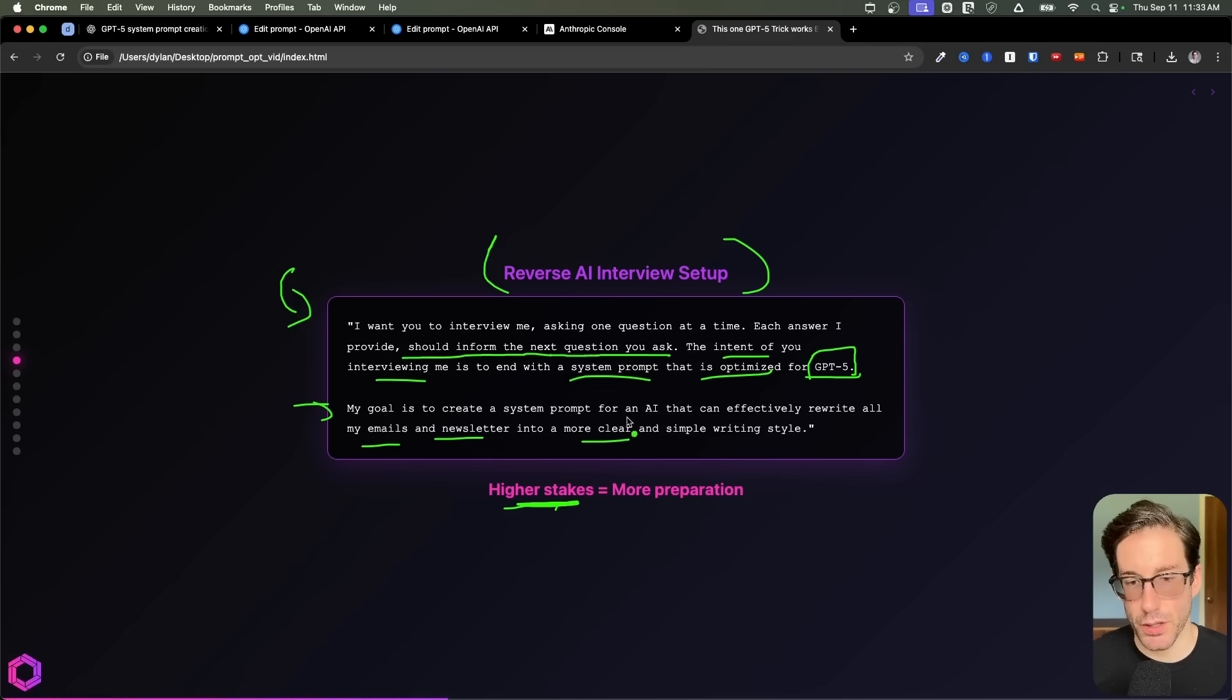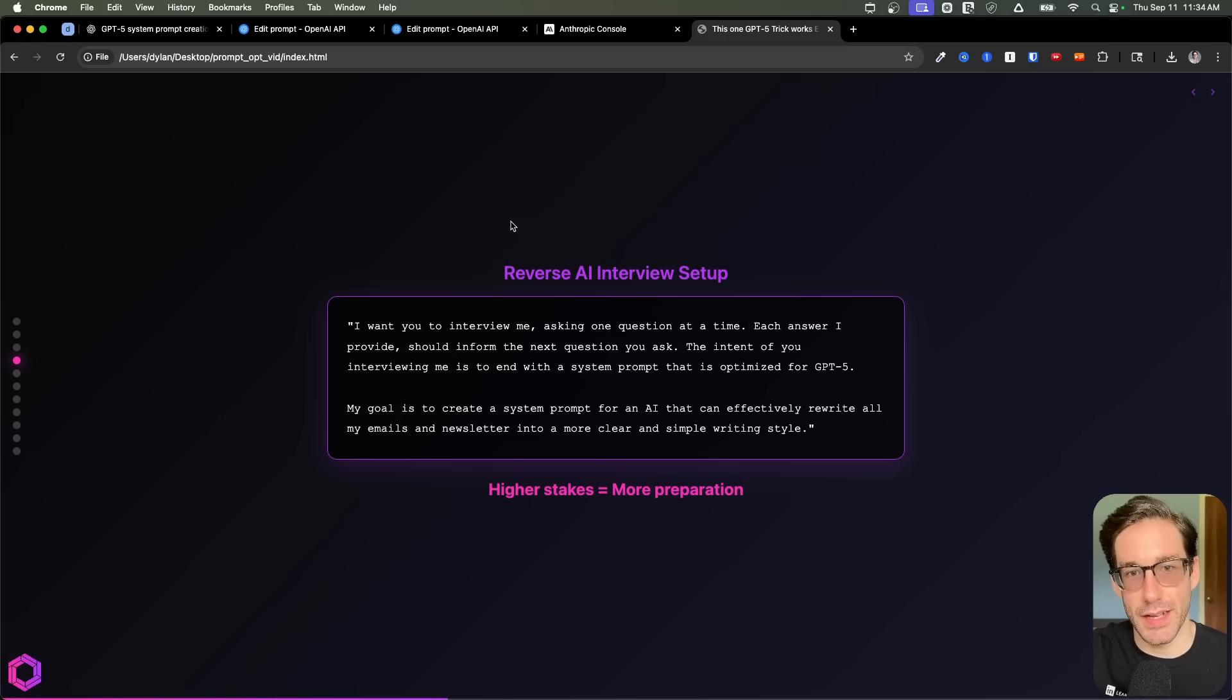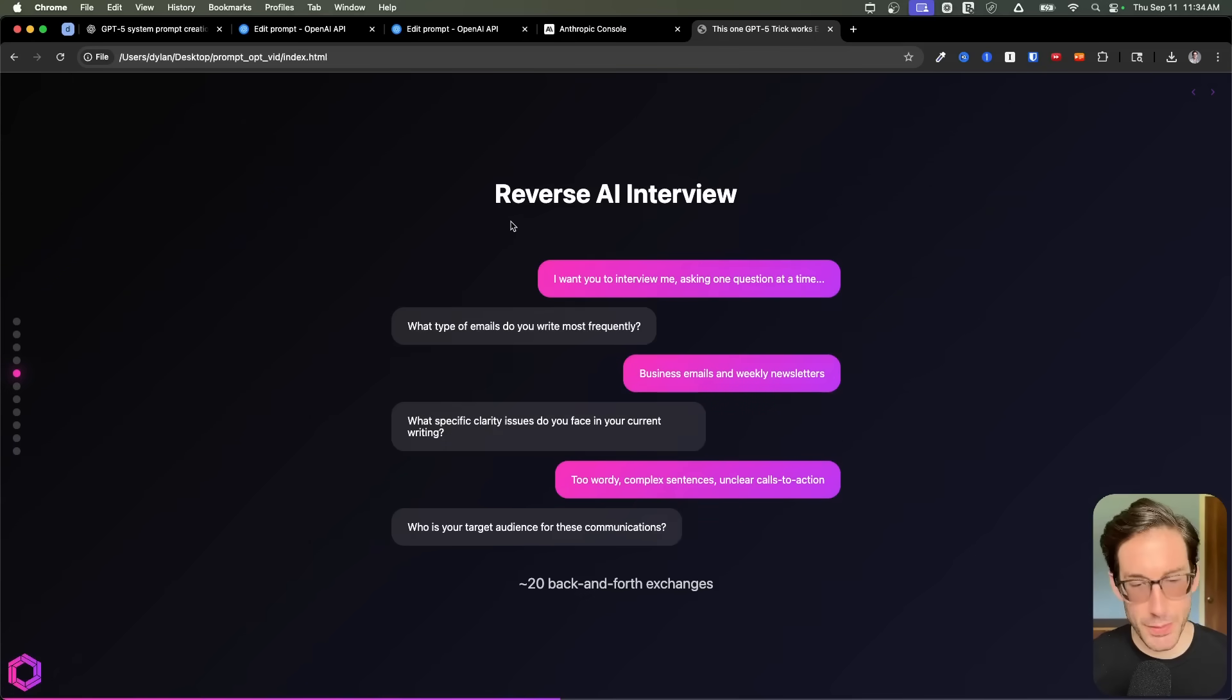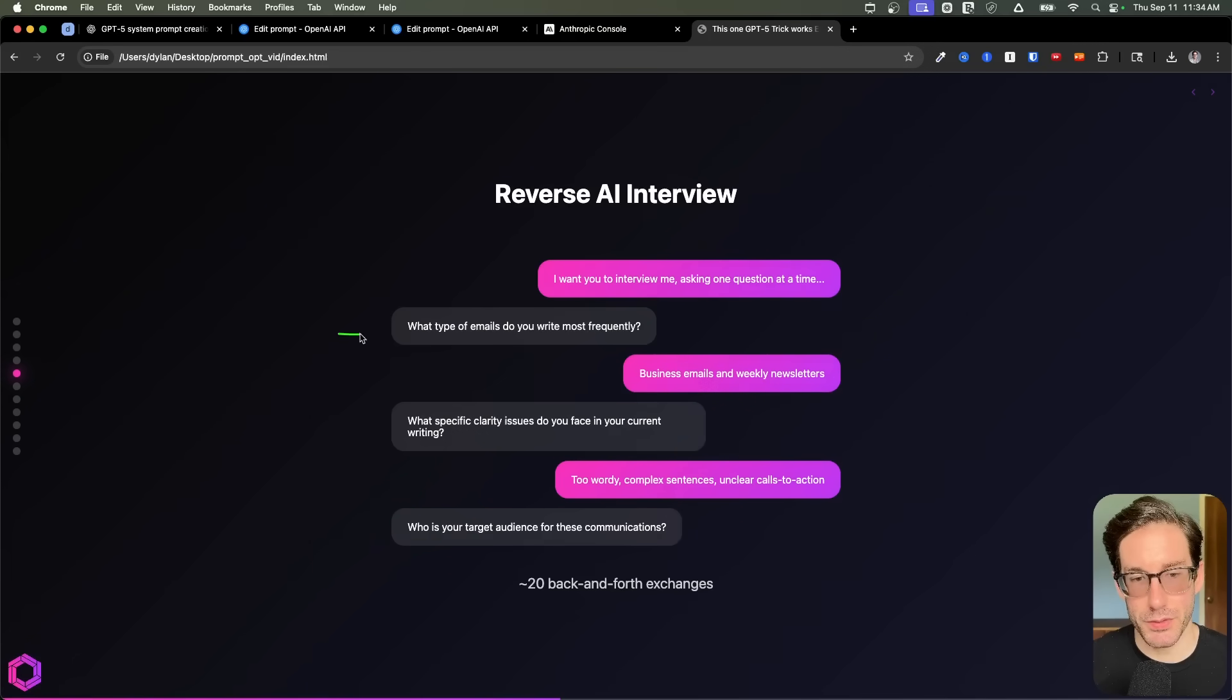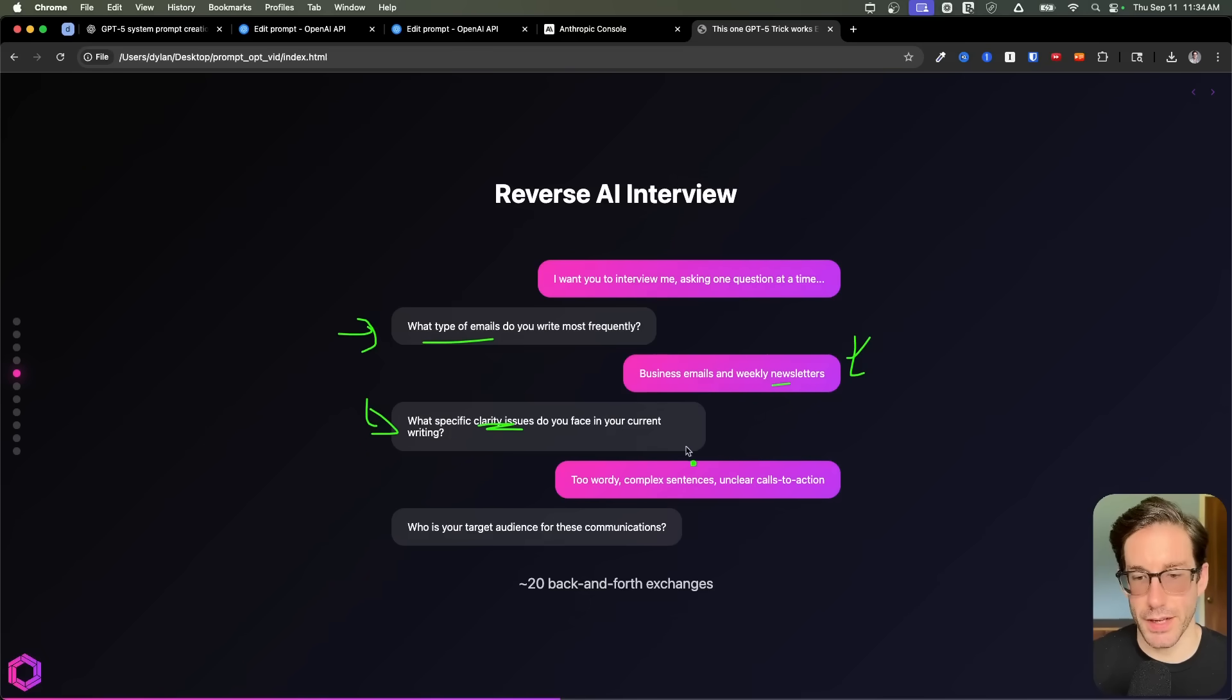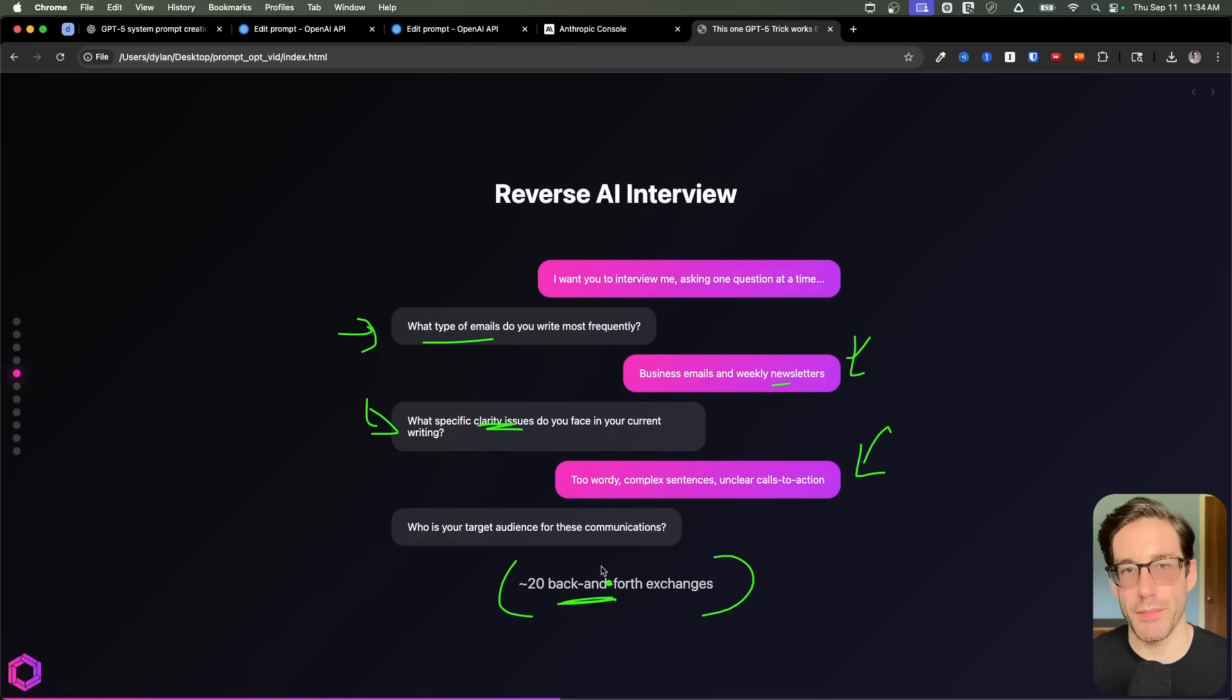My goal is to create a system prompt for an AI that can effectively rewrite all my emails and newsletters in a more clear and simple way. Since I have so many videos on this on my channel already, you can check out many of those and other videos. What I'll do is I'll show you an intuitive understanding of what's going to happen here. So it's going to ask you back and forth different questions. And here's an example of what it could look like. So an example the first question asks is what types of emails are you writing? And I give it some context. Then it says what specific clarity issues are you having with your current writing style? And I can give some nuance to that. And it keeps asking you questions.